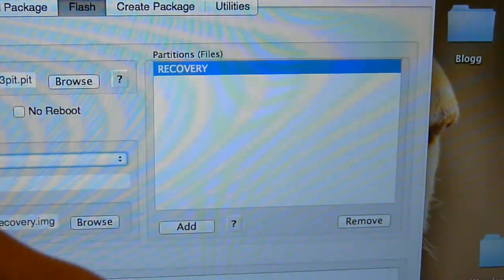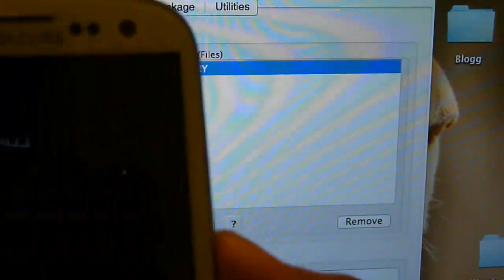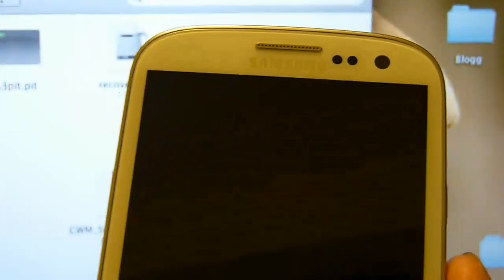Once the process is done, go ahead and close Heimdall and your phone will be rebooting.